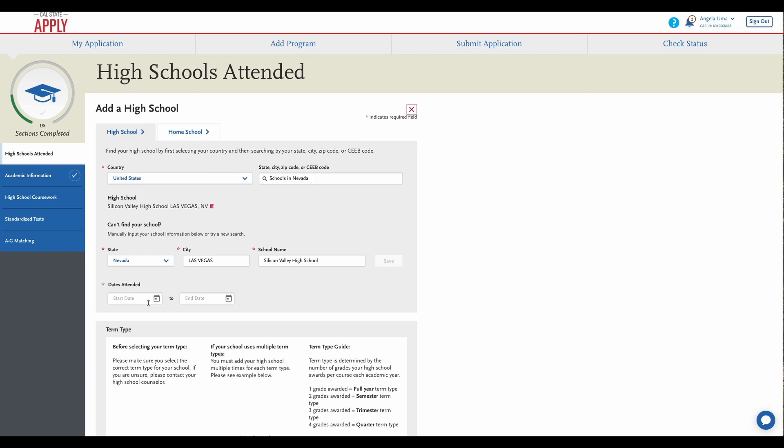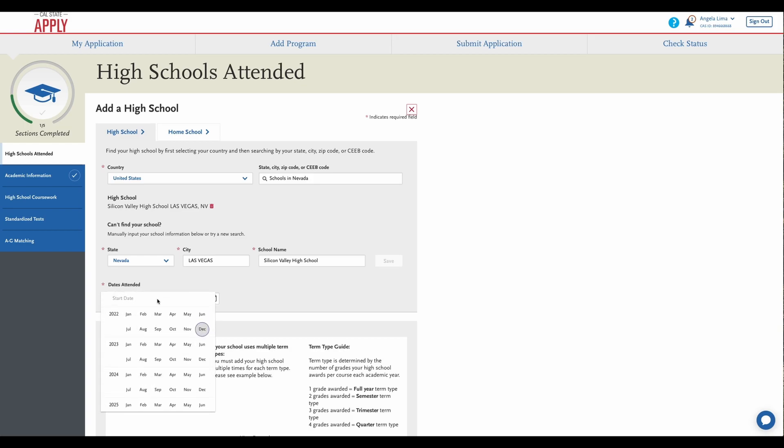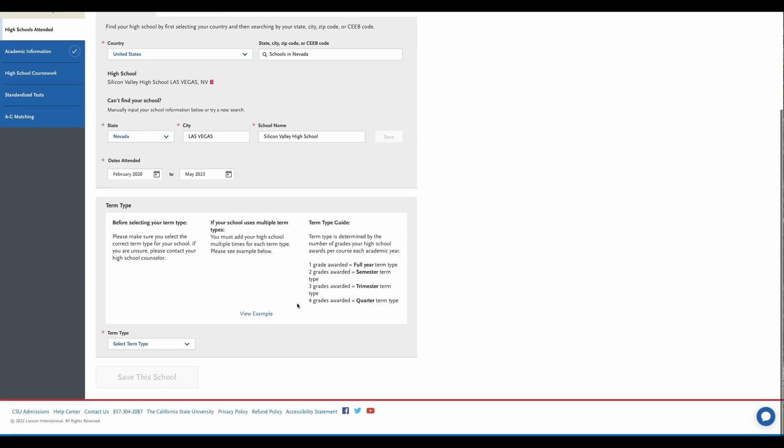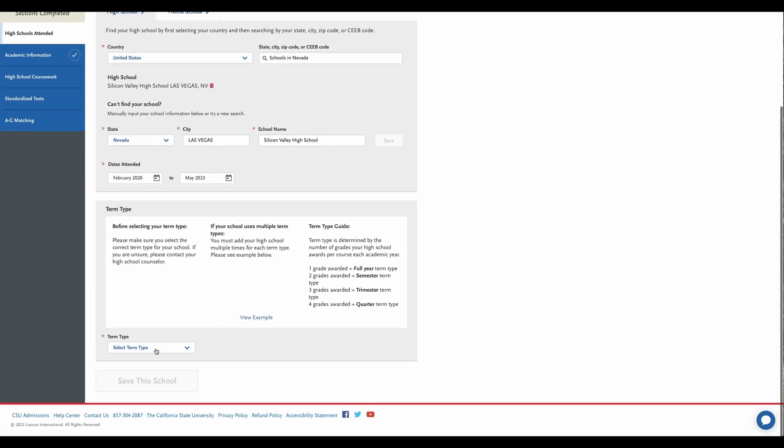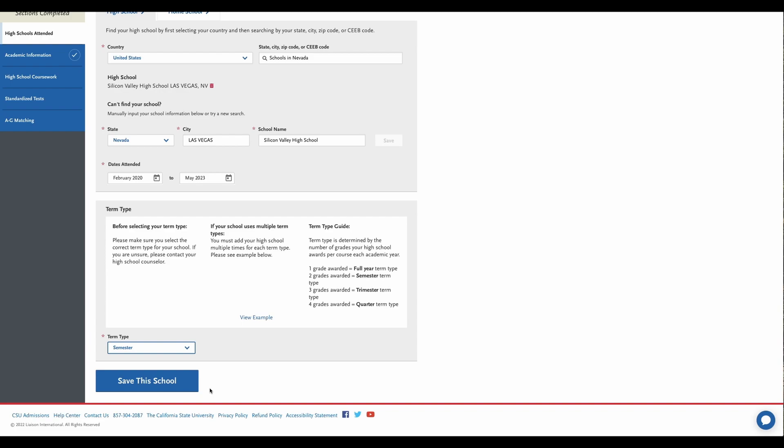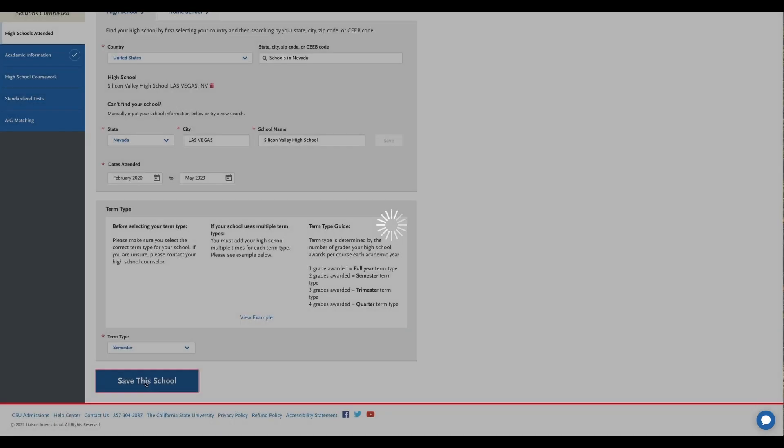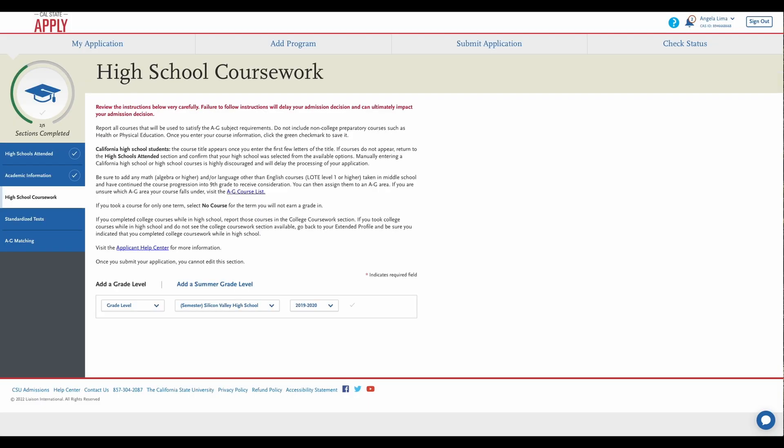Next we will enter the dates you attended the high school. We run on a semester system. And save this school. Next we are going to enter our high school coursework.